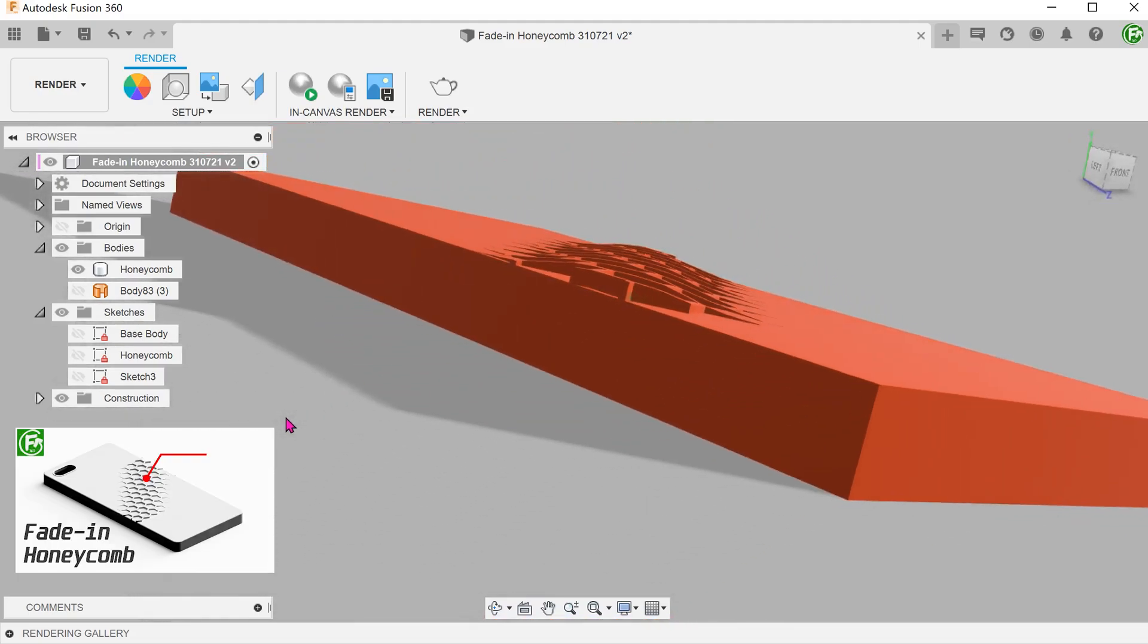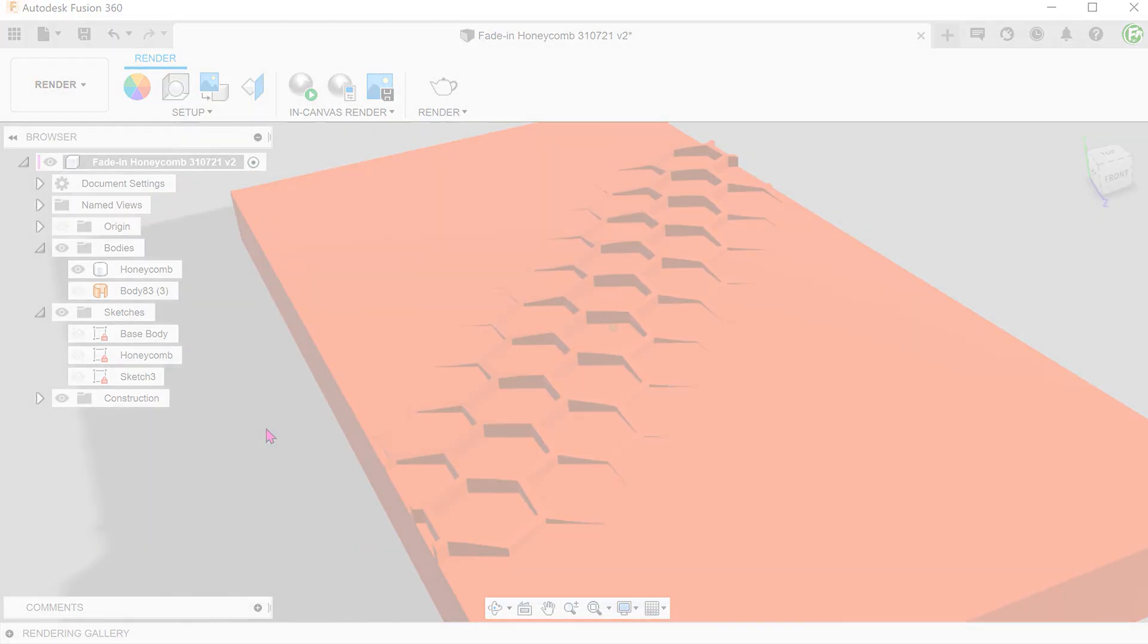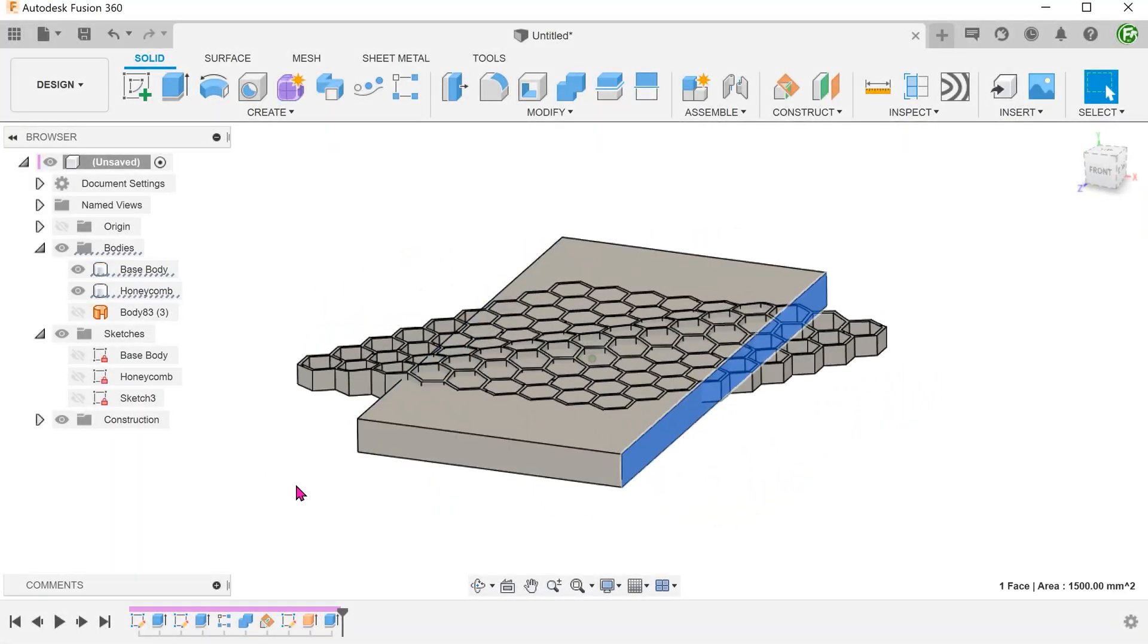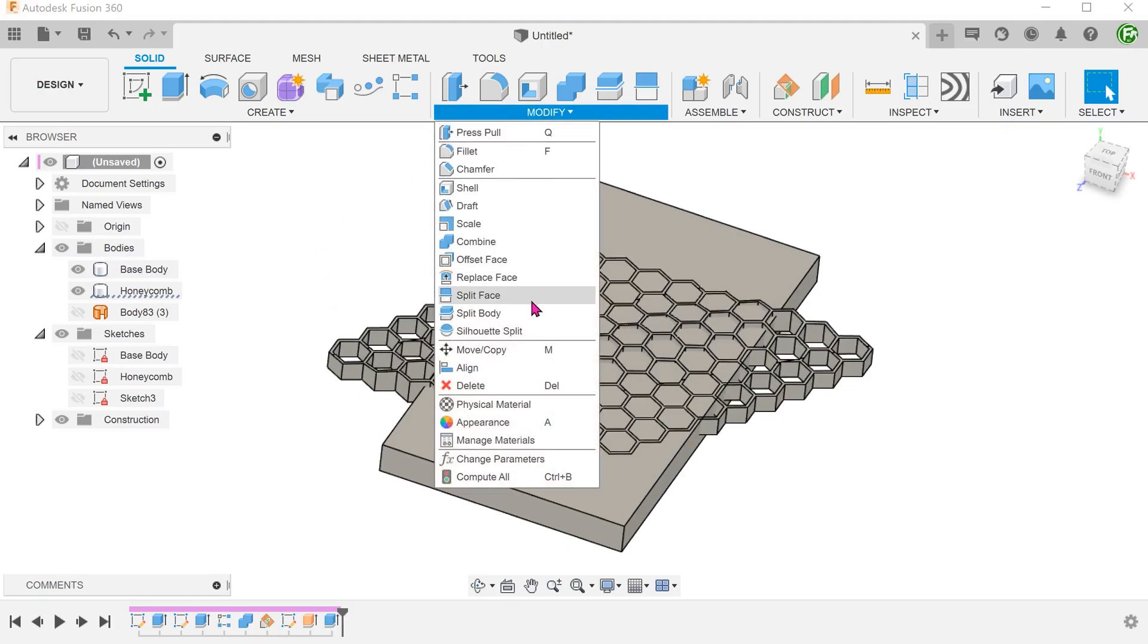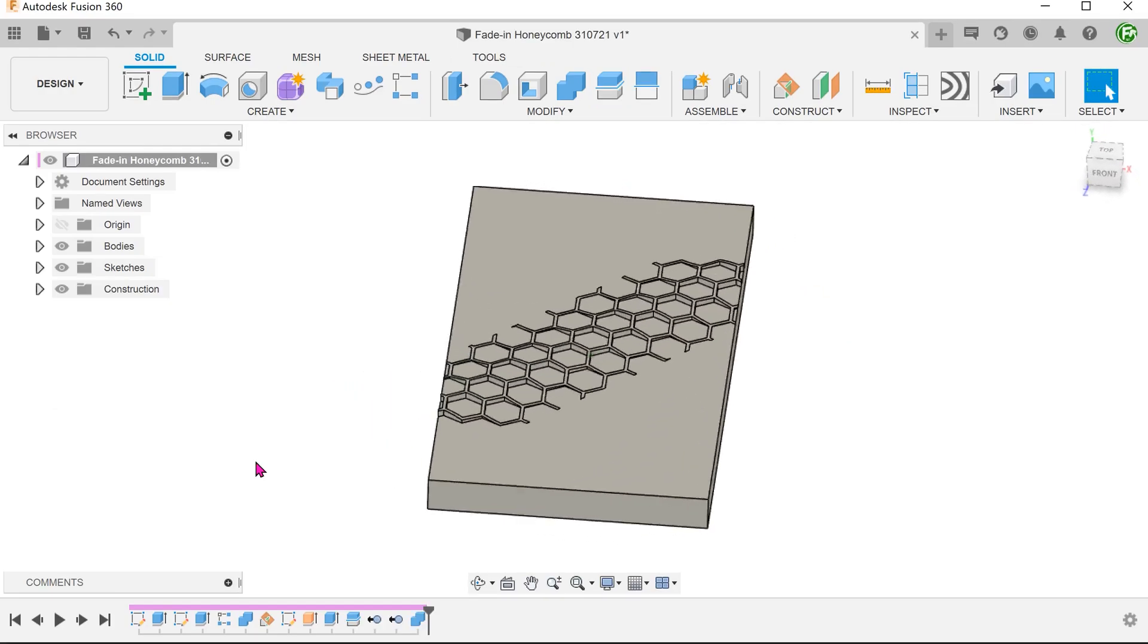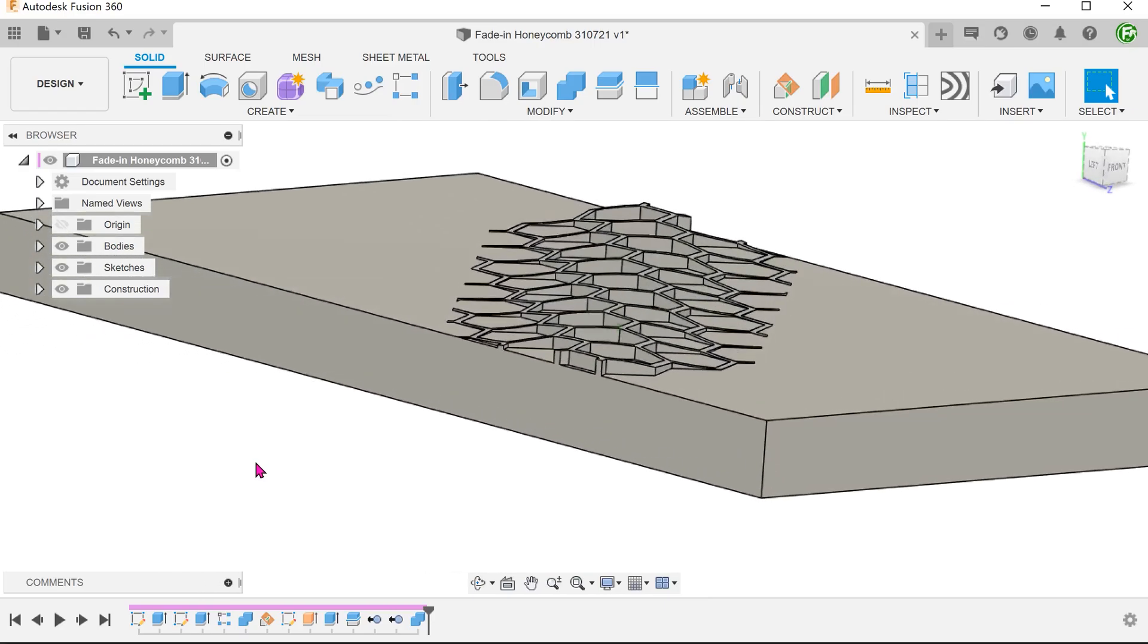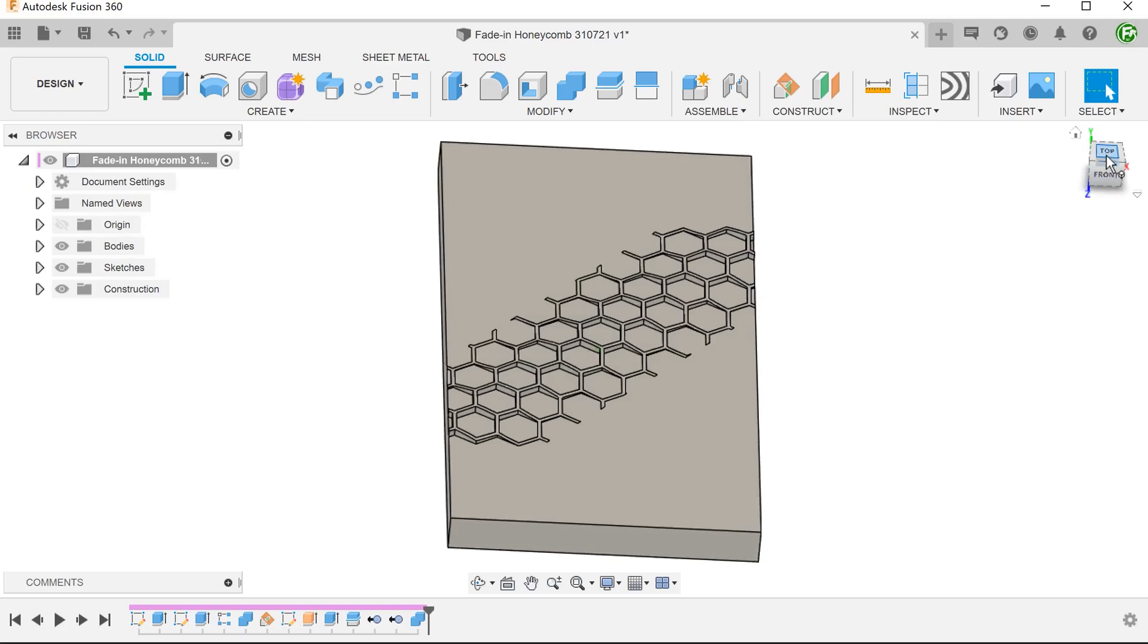Since the release of the previous video on creating a fade-in honeycomb pattern, I've gotten a lot of valuable feedback from the community. I do realize that the method shown was not very efficient. So I went back to the drawing board and further experimented with different workflows. I came to the conclusion that a better way would be to reimagine the honeycomb pattern as a series of extruded cuts instead of a solid extrude.